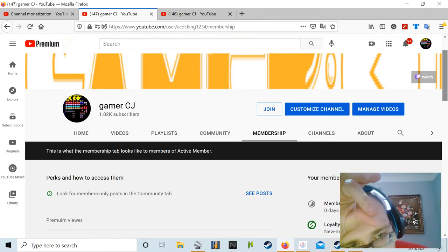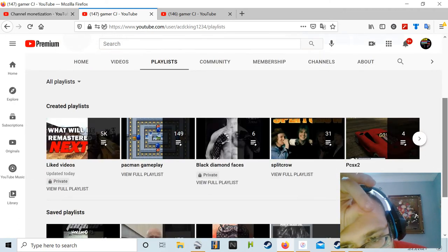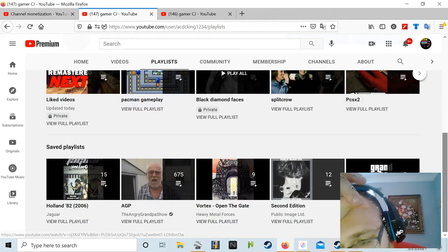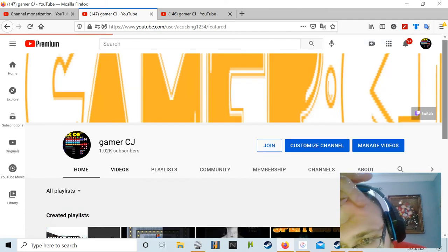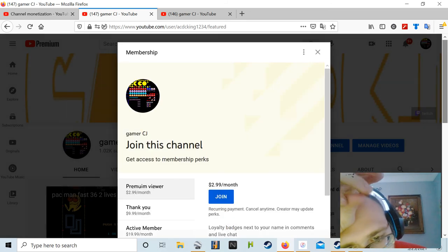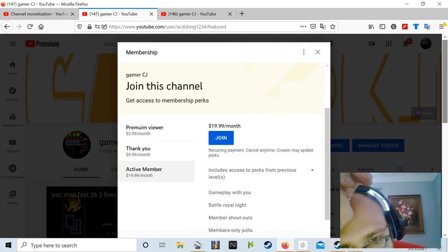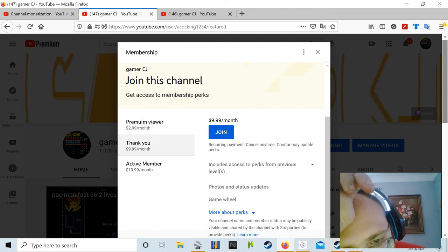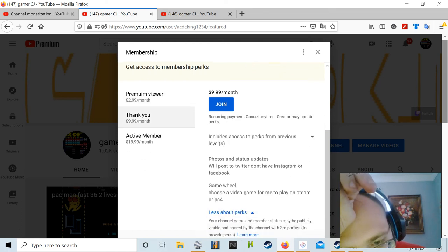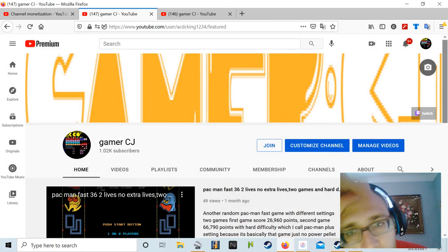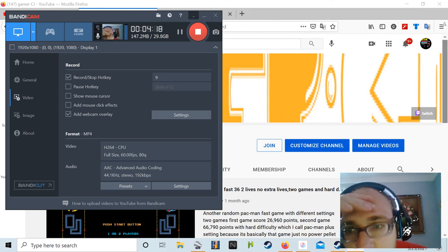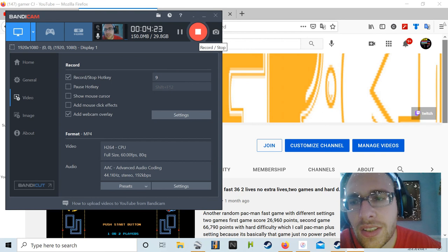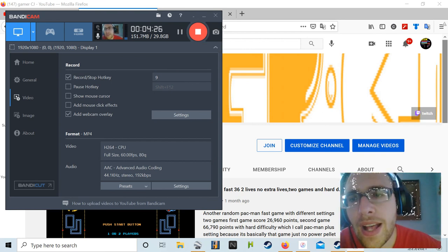If you guys enjoy it, and like I said, if you want to join, the join tab is right here. These are all the perks I have - game wheel, all that stuff. I hope you guys join. This has been Gamer CJ. I hope you enjoy this. I'll talk to you guys soon. All right, bye bye.